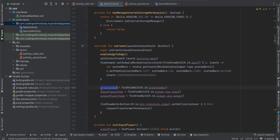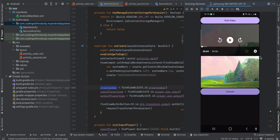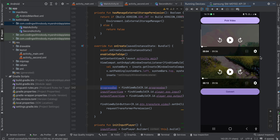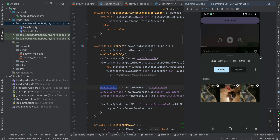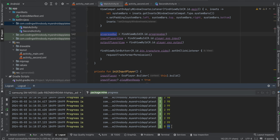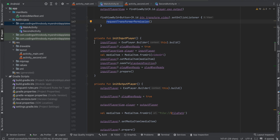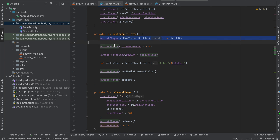Inside onCreate I have initialized the progress bar as well as the input player. On button click we call requestTransformationPermission. If permission has been given we call setupTransformer. If the output player is already playing some video we set it to null, then we call transformVideo. Here we first show our progress bar, and I have created an empty effect list for the video part since we are not doing any video transformation — only audio.